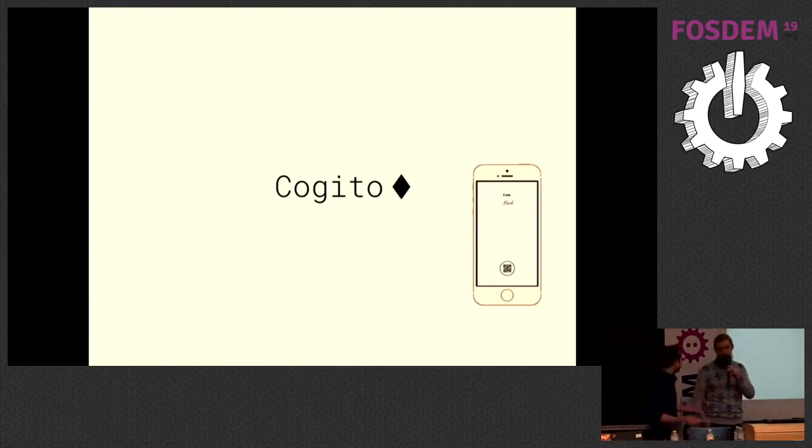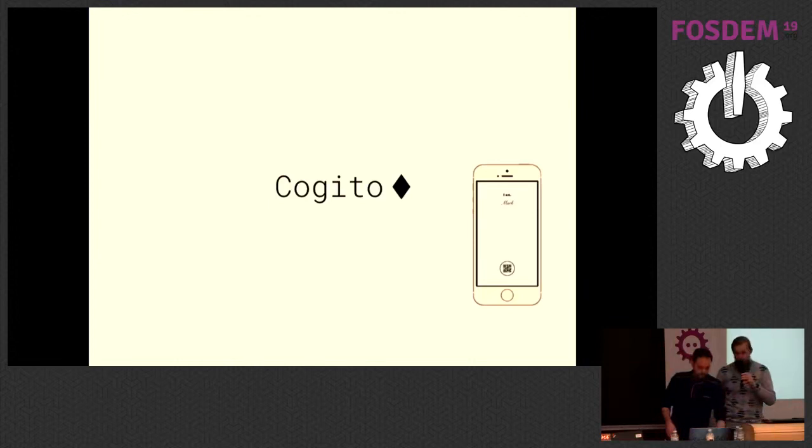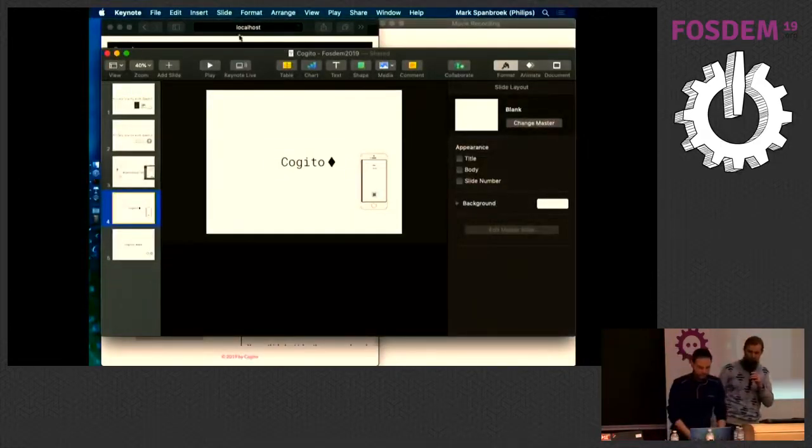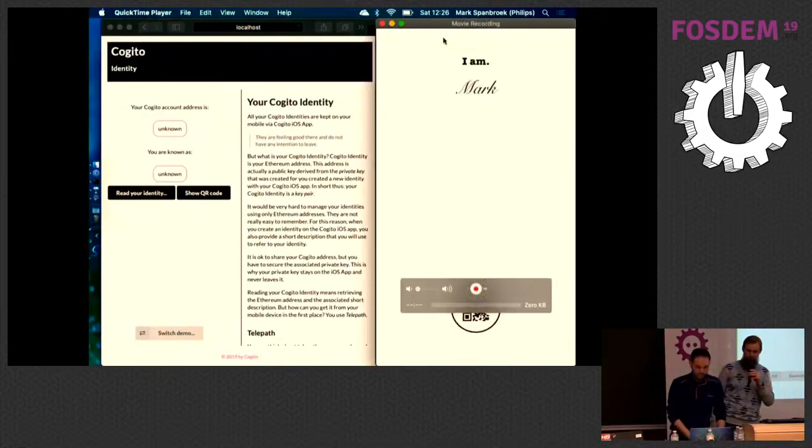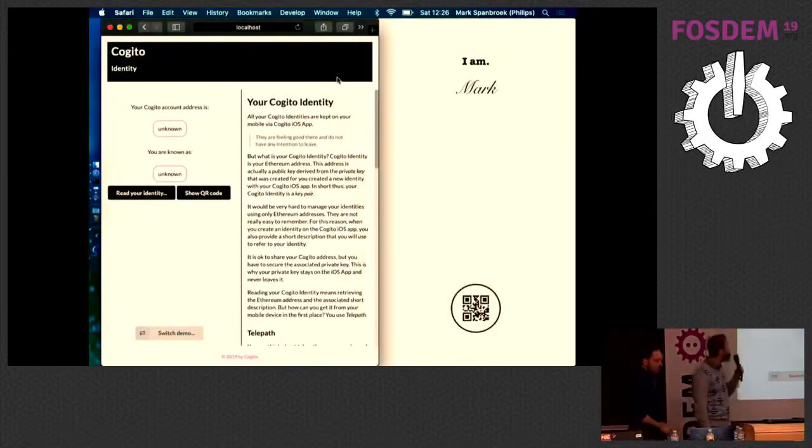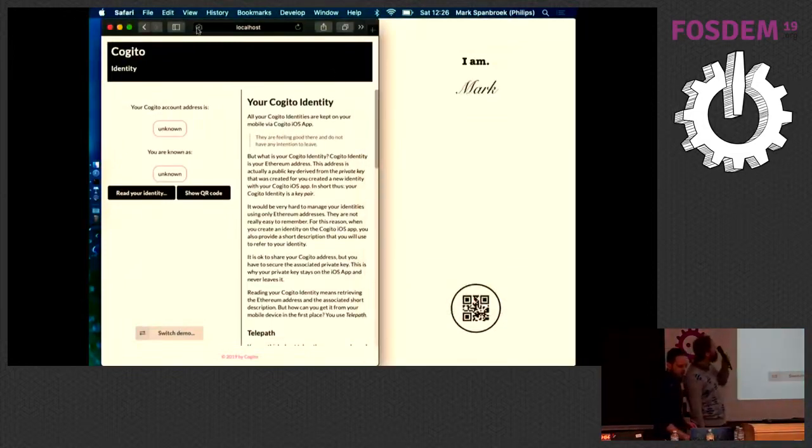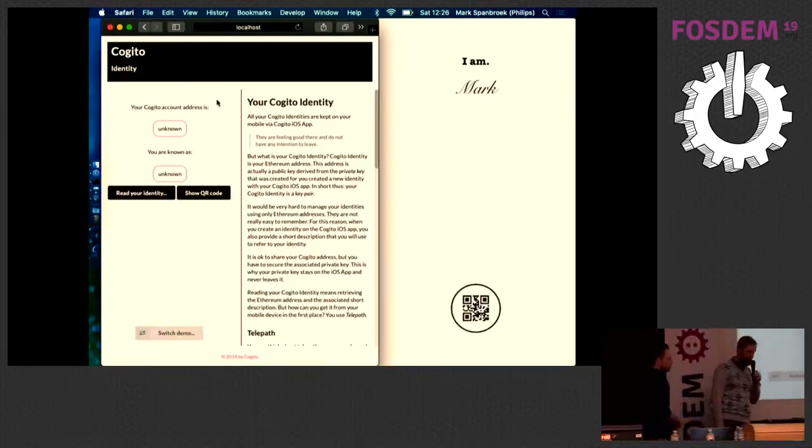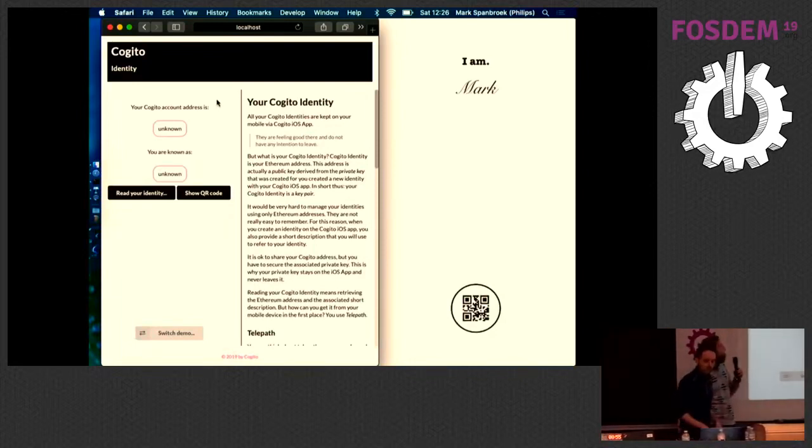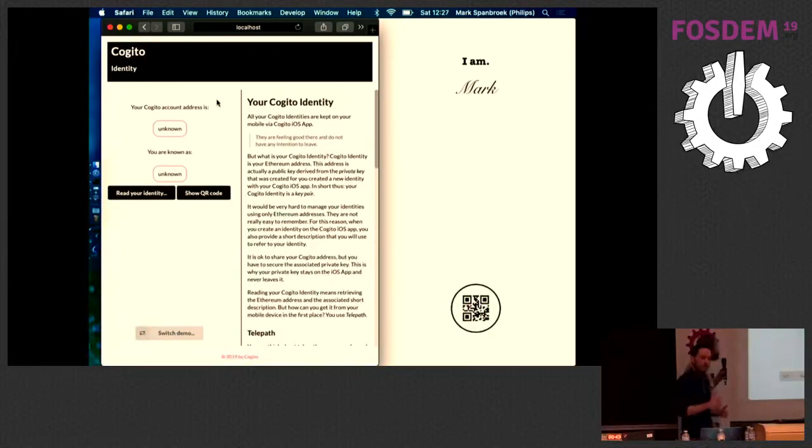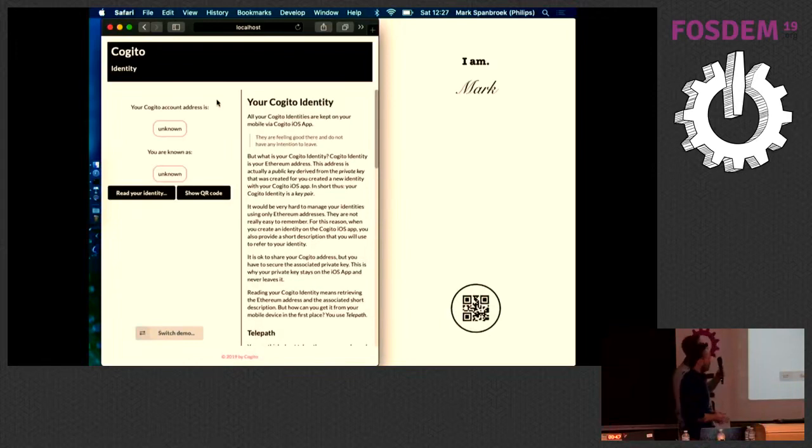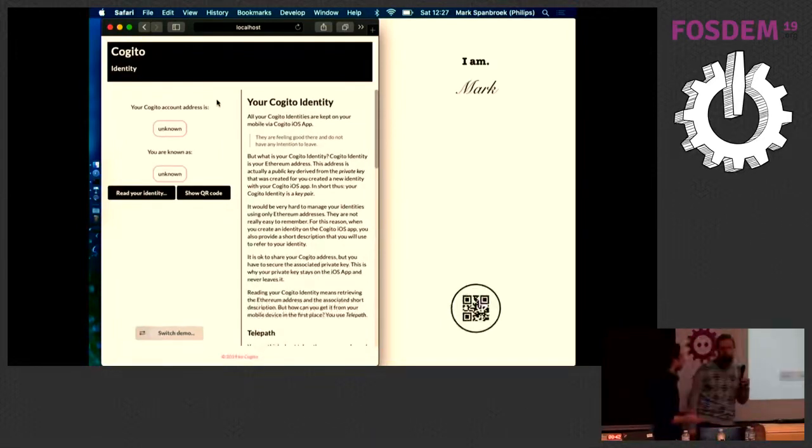So shall we just show it? Let me show you this first. We have a demo application. This is really for developers. Because we're still in that stage, right? We want to get developers interested in adopting Cogito. Therefore, we made a demo application where you can see all the facets of what you can do with Cogito. The first thing, of course, is identifying yourself. So we'll start with that.